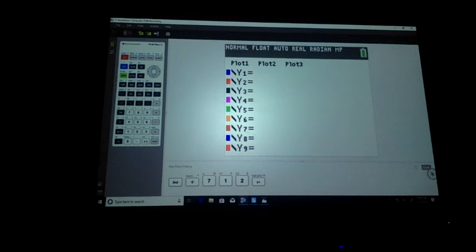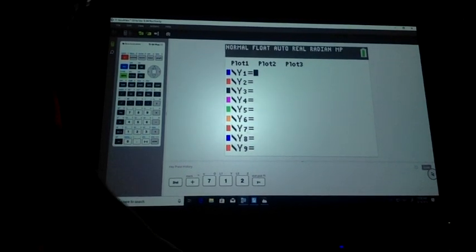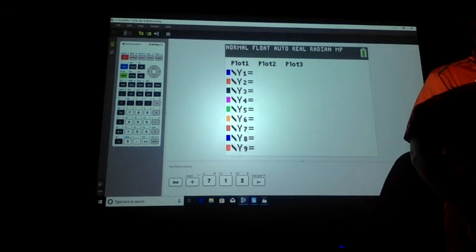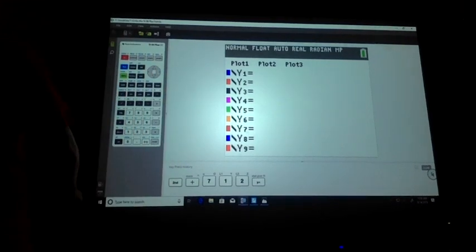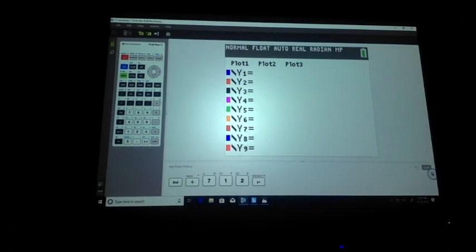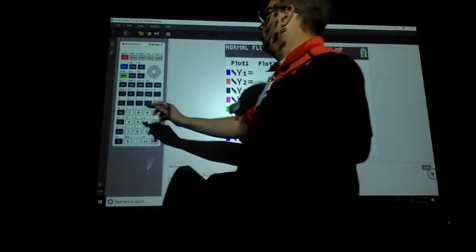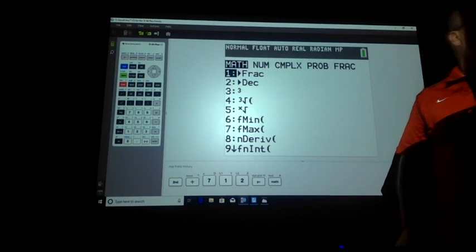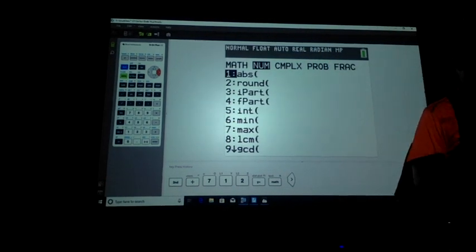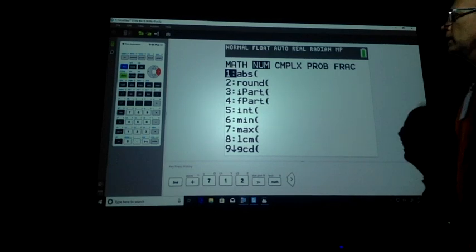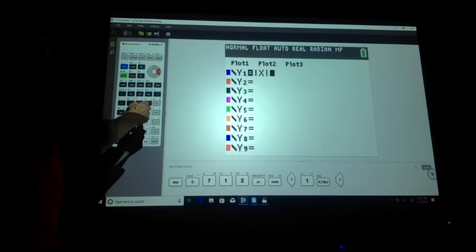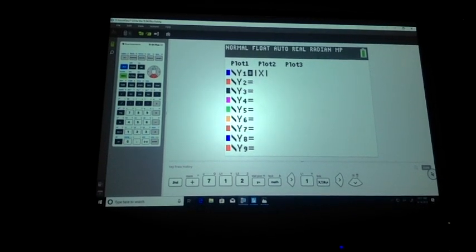I'm going to go to Y equals — there shouldn't be anything in there because we all reset it. I'm going to show you where to find absolute value — eyes up here. Find the math key. I'm going to move over one, and you see where it says abs? That's not a reminder to do sit-ups. So you just hit number one — now it has absolute value. The cool thing is now I'm going to do absolute value on my calculator.